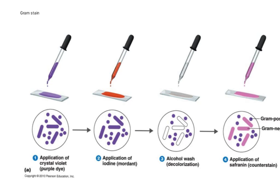Now, crystal violet is purple. When we apply it, both the Gram positive and the Gram negative bacteria stain purple.